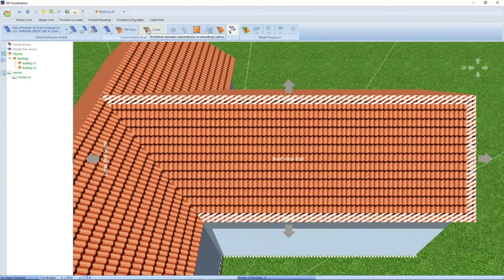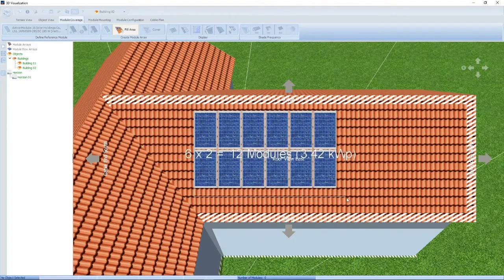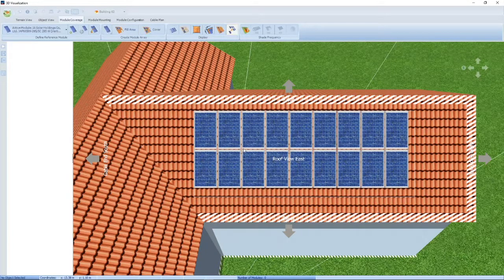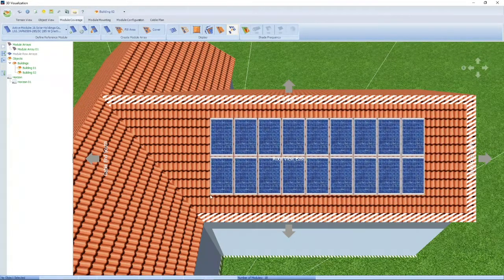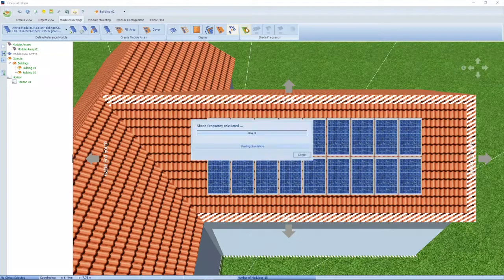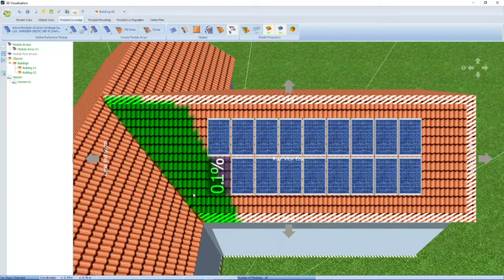Going back to module coverage, another way is to fill an area. Here you specify the horizontal and vertical distance between modules — normally that will be your clamp size. You can use your mouse and drag the number of modules onto your roof. In this case we're going to put about 5 kilowatt on. You can also move it around. You can do a shading analysis by clicking on the shade frequency — PV Sol will do a shading analysis over one full year and indicate per module any shading you might have. Here you can see one module will have a little bit of shading.